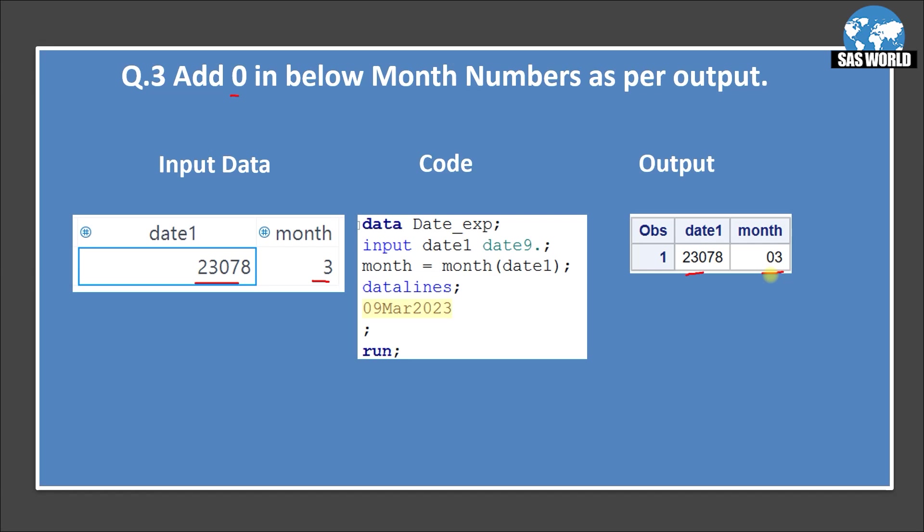And after 10 we do not require because 2 digit are 10, 11, 12. It's already have the complete digit. So 0 is not required. So here the requirement is when anything comes less than 10 there should be a 0 at the start to complete the 2 digits.